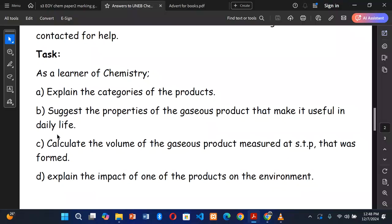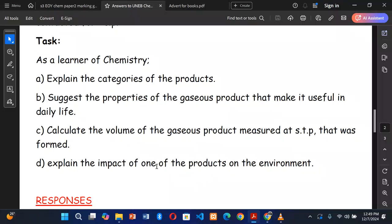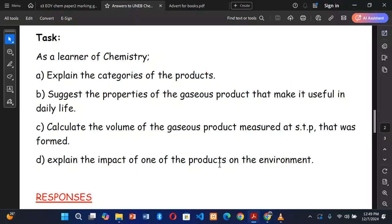Part C: calculate the volume of the gaseous product measured at STP that was formed. We shall use mole concept knowledge. This draws from properties of carbon dioxide and topics like carbon in the environment. Part D: explain the impact of one of the products on the environment. After reading the scenario and going through all the tasks, we can go to the solution.